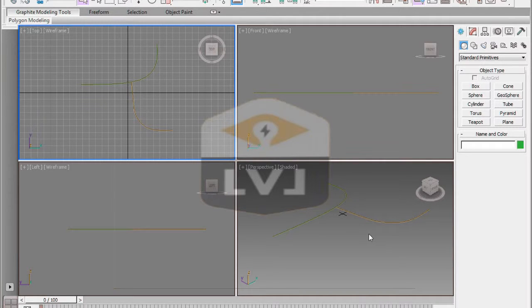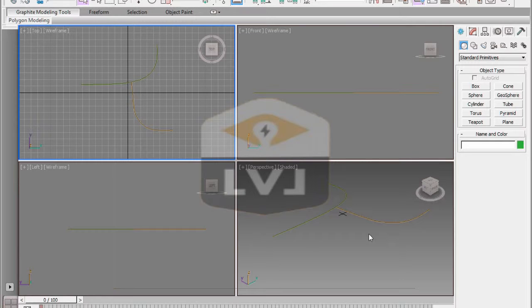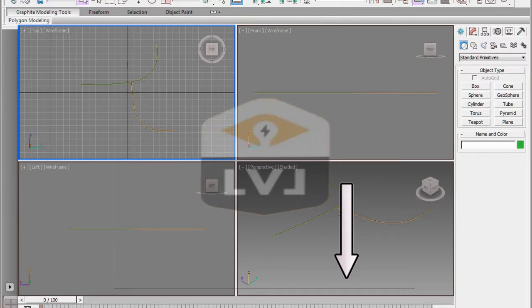We want to save this as an incremental file name, so we leave the original file information untouched. To do this, go to the Application menu in the upper left corner. Click on Save As.